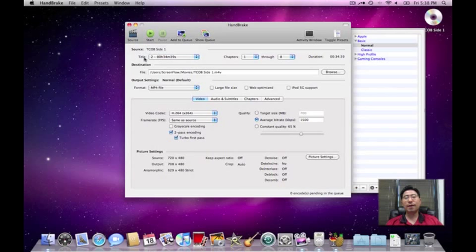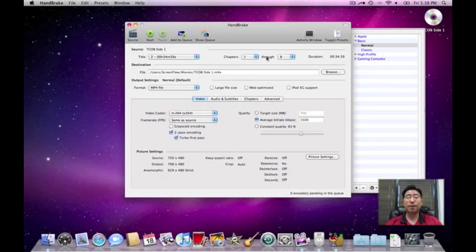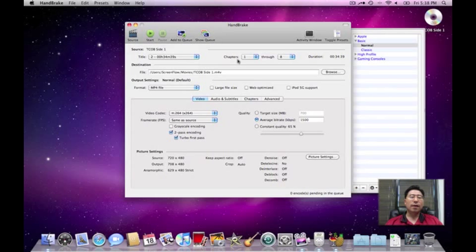Click on that. And it shows me that it has chapters 1 through 8. And the length, the duration is 34 minutes. If I wanted to take the whole video, I would leave all that alone.